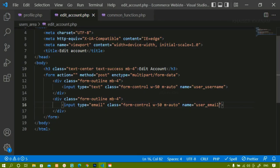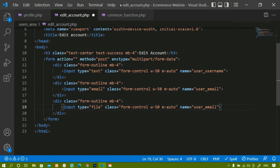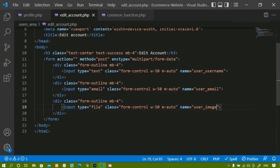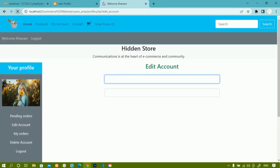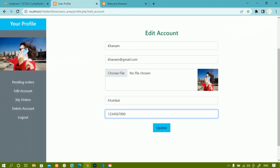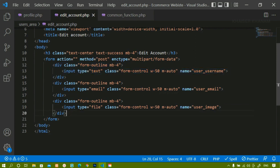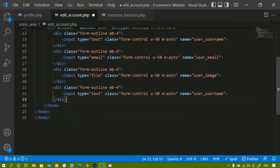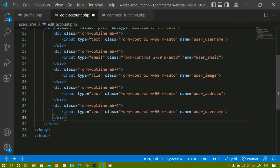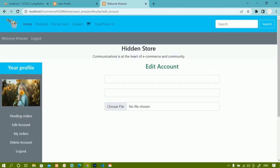Below the email field I need an image field, an address field, and a mobile number field. Copying the same div, for the image input I will give type as 'file' and name as 'user_image'. After saving and refreshing, the image input appears. Then I add an address input with name 'user_address', and finally a mobile input with name 'user_mobile'.